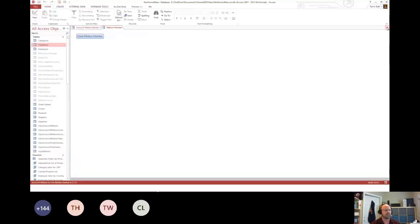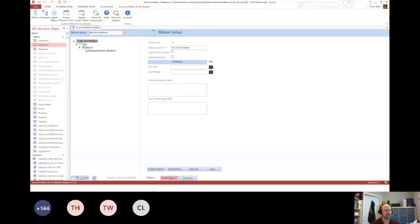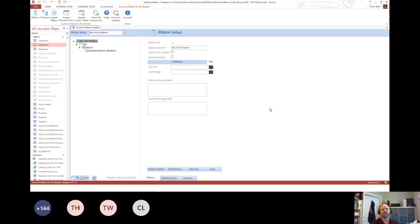And then finally, if I hit build and save, it'll save that ribbon. Now when I restart, it'll be there. So like I said, that's a super quick thing, and I'm about out of time, if not out of time.